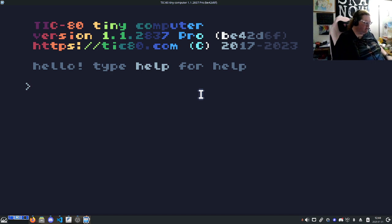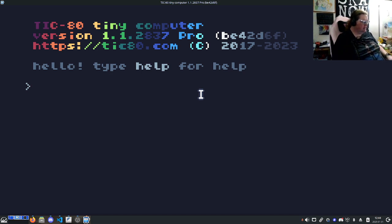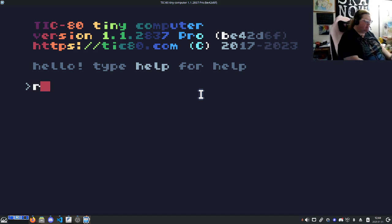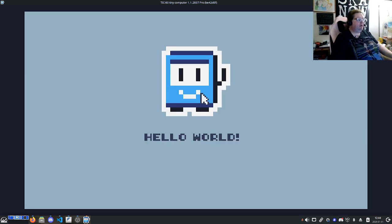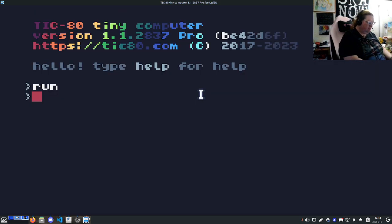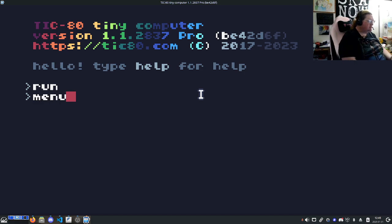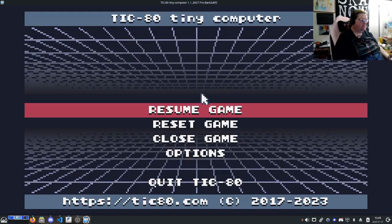The only other thing we're going to do is, if you hit Control R, or you can type run, it's going to run your game. When you hit escape, by default, it's going to show you a menu. And that menu looks like this.